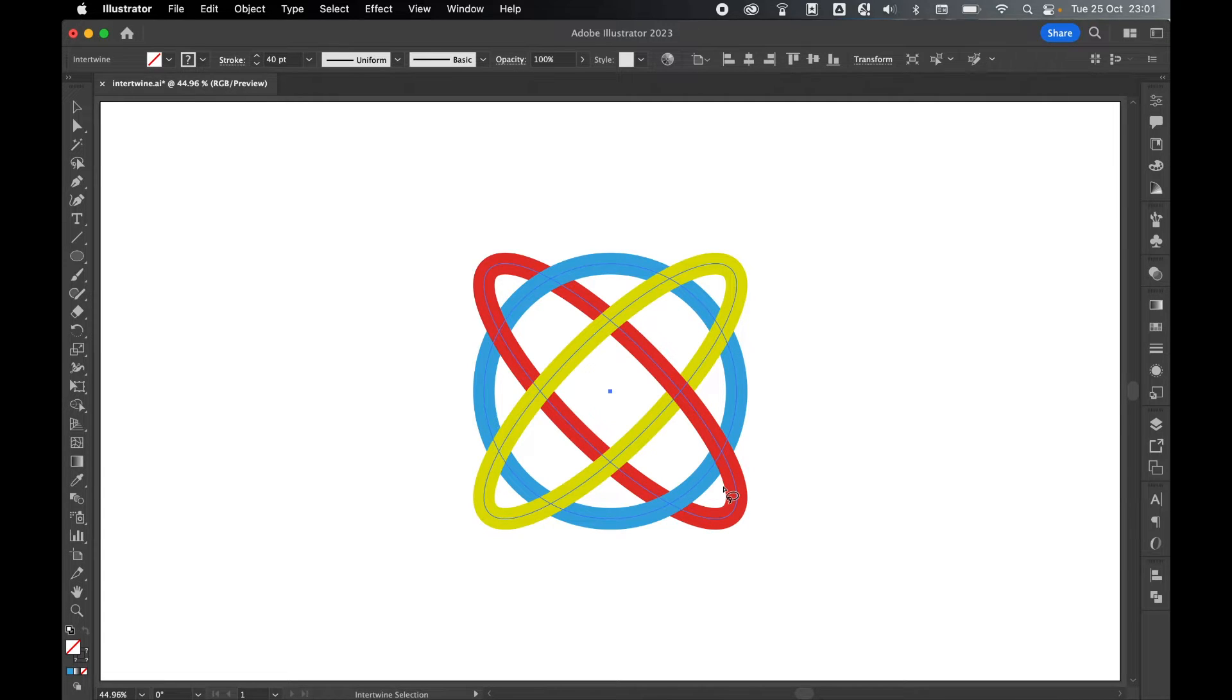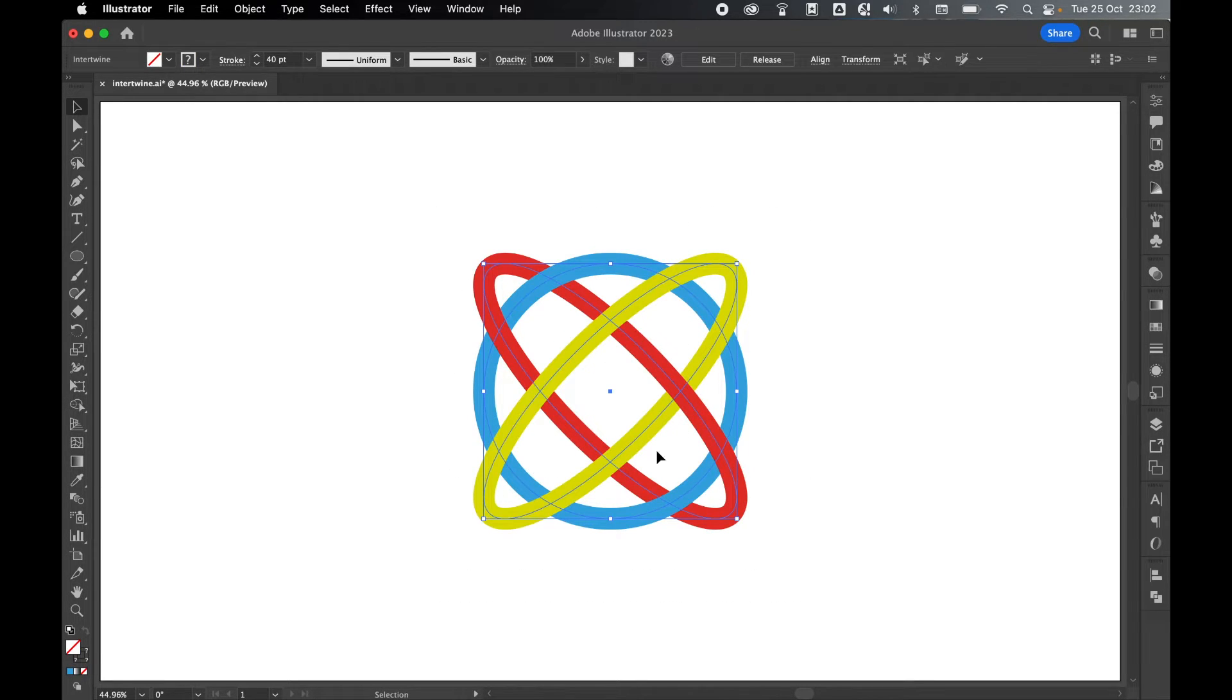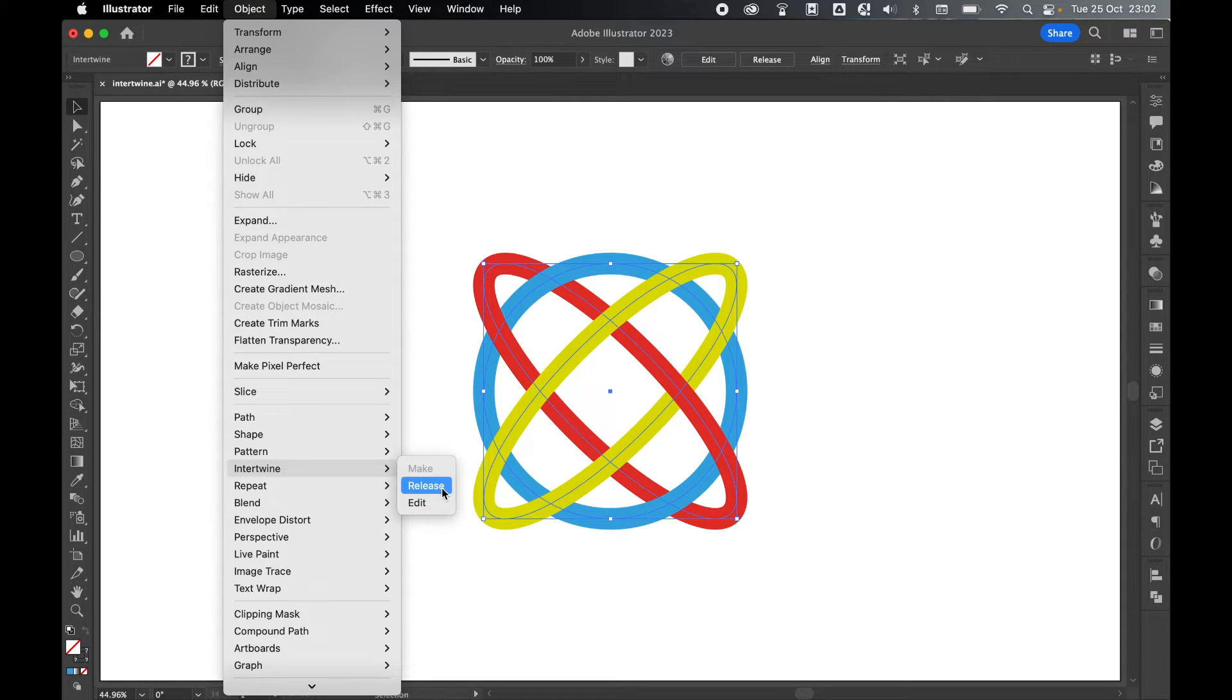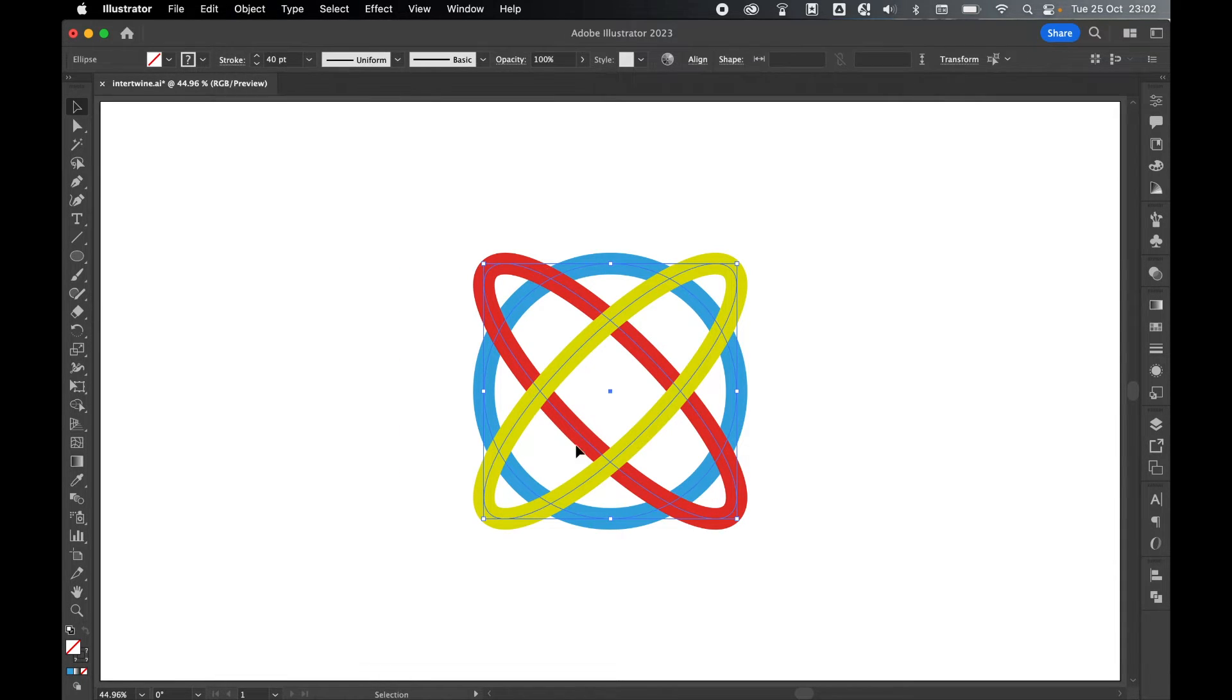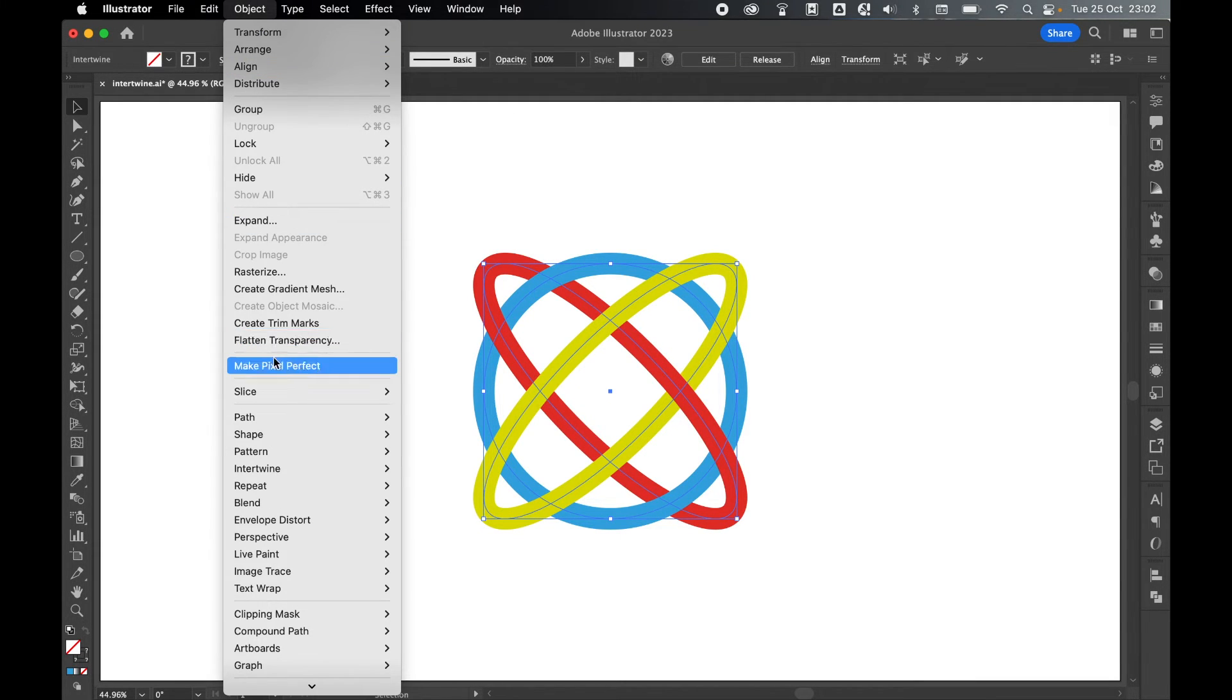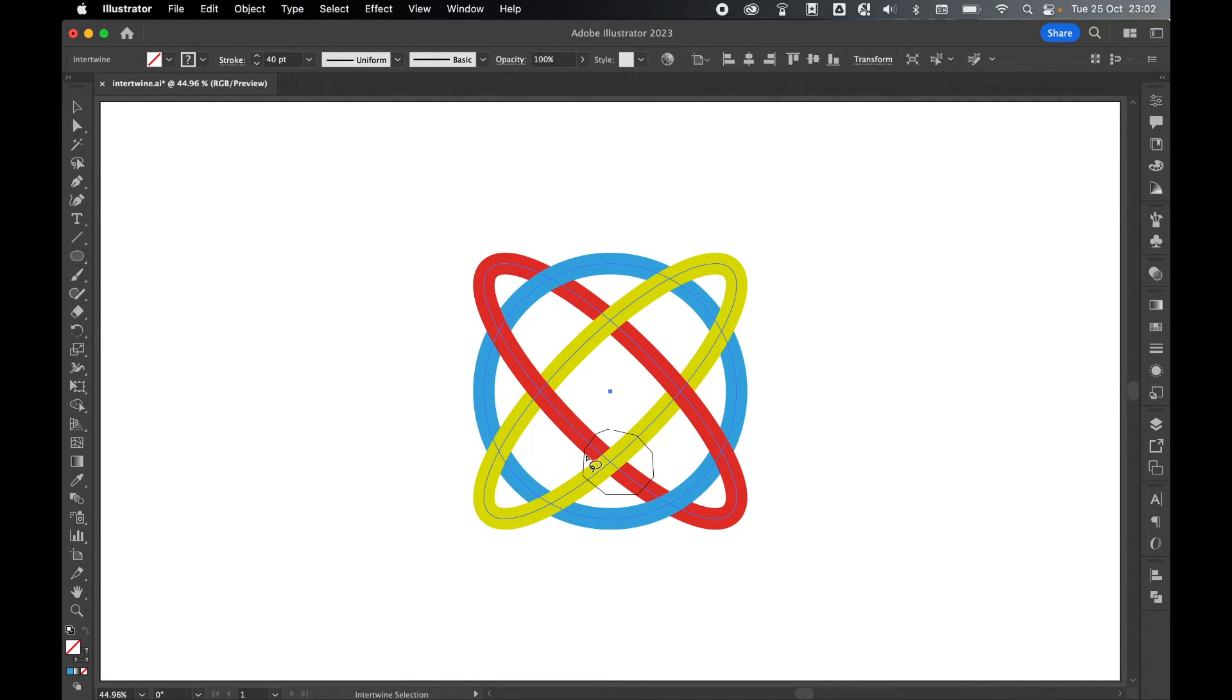Do this as many times as you like. Once completed, you can select the shape again with the selection tool and at any time go to Object, Intertwine, and either release the shapes so they come out of the Intertwine, or you can come back in and edit and continue editing with the Intertwine tool.